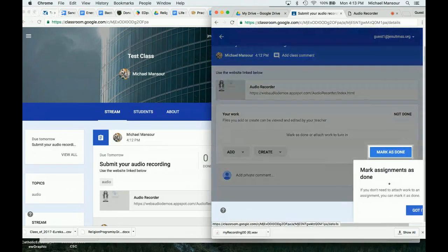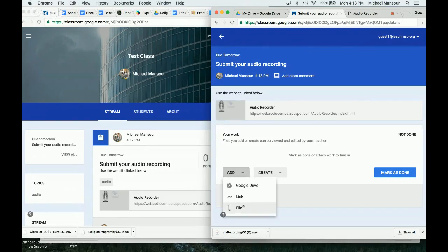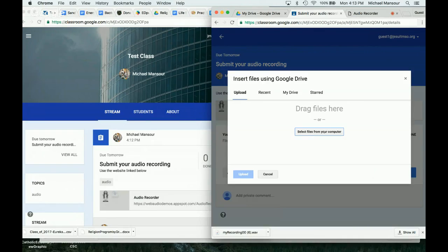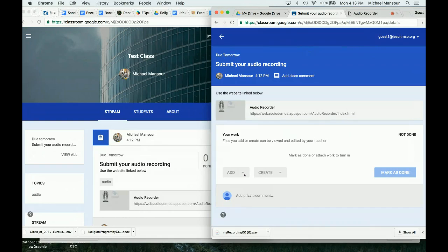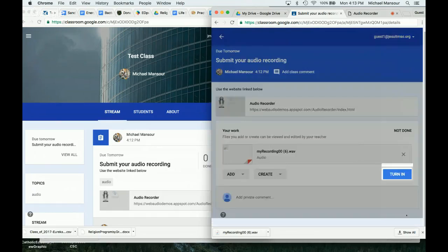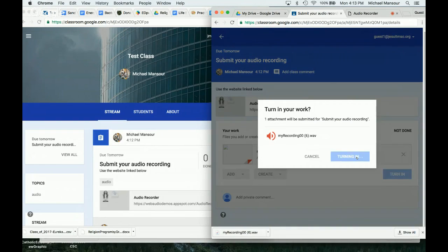I'm going to go back to Classroom. Here I am as a student. I'm going to open this assignment and click Got It. Then I'm going to add a file and select a file from my computer. Usually it'll put it right down here, and if you're using Google Chrome, you can just drag and drop it. There's that file — upload it. And there is the file. Now I can click Turn In. I don't really have to rename it. Just click Turn In.